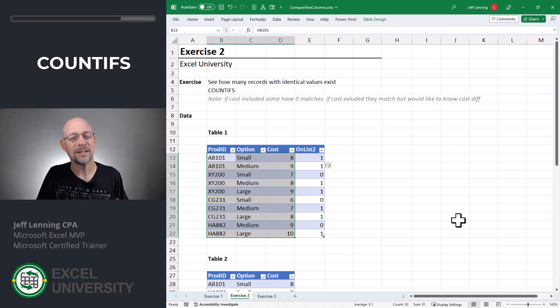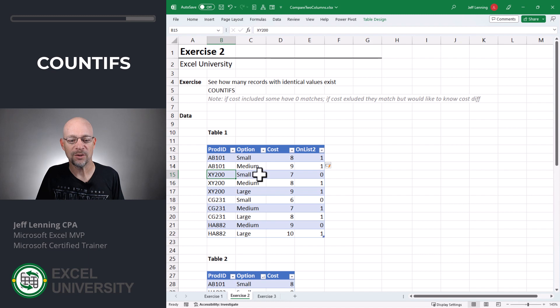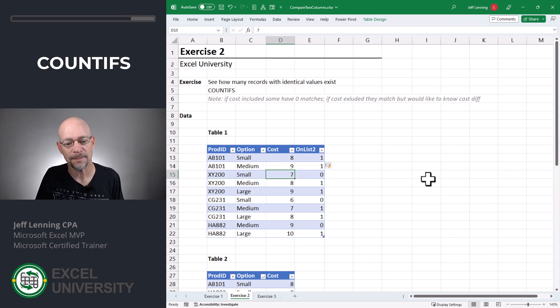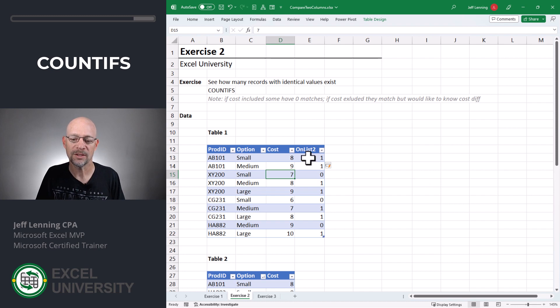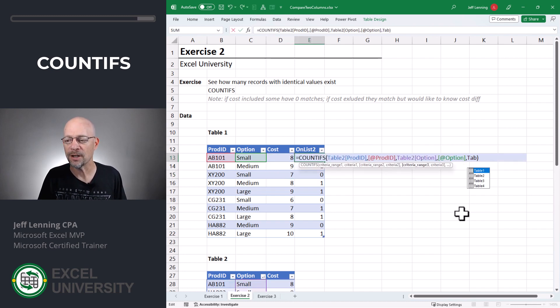But here's the thing. All of these conditions have to match exactly. For example, what if XY200, small, was on table two, but at a different price? Well, let's take a look. Let's modify this formula and remove the cost condition. Enter.